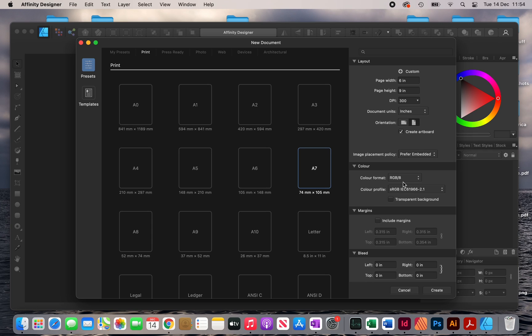I'm going to leave RGB as my color. You can also use CMYK, but to be honest I haven't noticed any difference. I frequently order my books and I haven't noticed any difference between RGB and CMYK even though CMYK is used for print. For margins I'm just going to leave it as is — no margins and no bleed — so I'm just going to click Create.